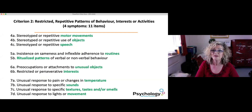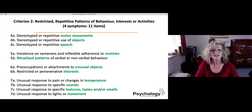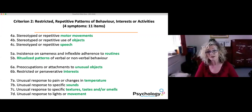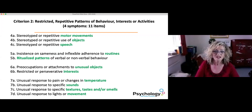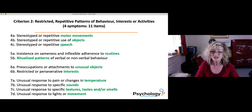The second criterion, restricted repetitive patterns of behaviour, interests or activities, consists of four symptoms and 11 items. These cover topics of stereotyped or repetitive motor movements, objects and speech, insistence on sameness and inflexible adherence to routines, ritualised patterns of verbal or non-verbal behaviour, preoccupations or attachments to unusual objects, restricted or perseverative interests, unusual response to pain or changes in temperature, sound, textures, taste or smell, lights or movement.